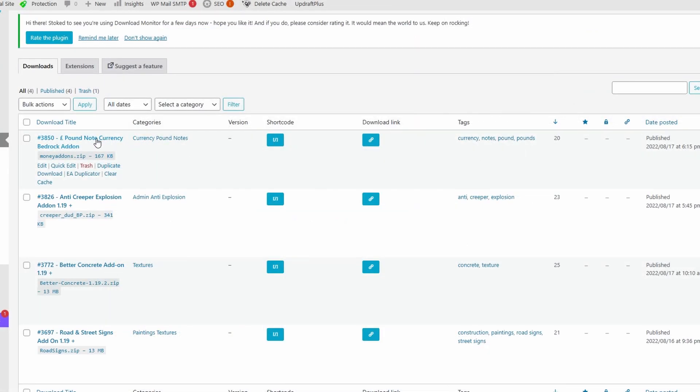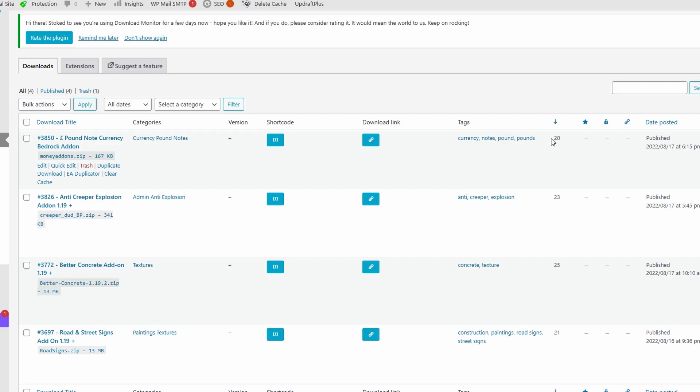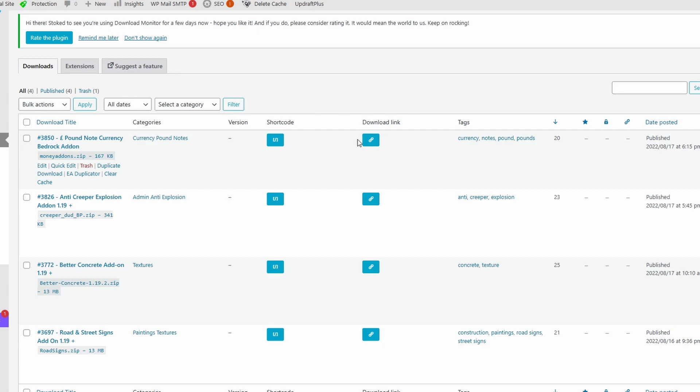You can add as many downloads as you want, edit them, duplicate downloads, and see how many people have actually downloaded them. You also get a shortcode so you can place it anywhere within your website, or a download link which you can use instead.